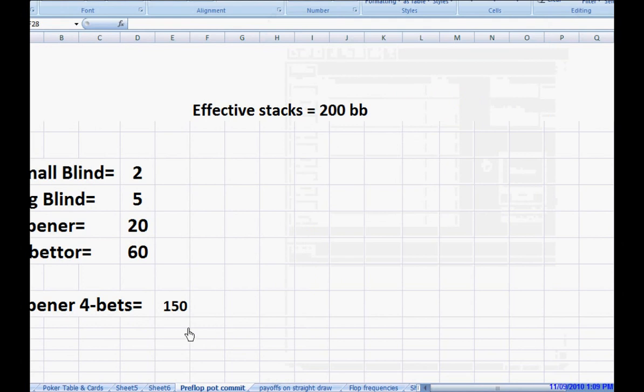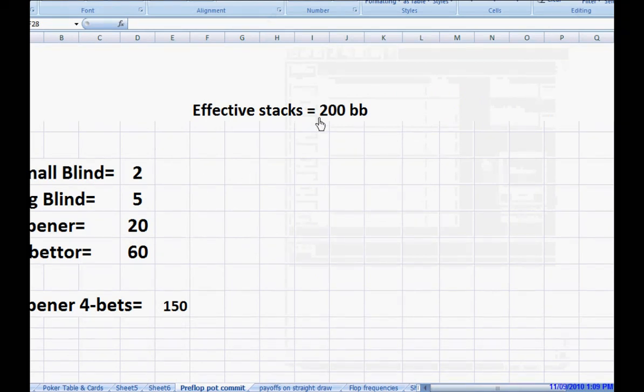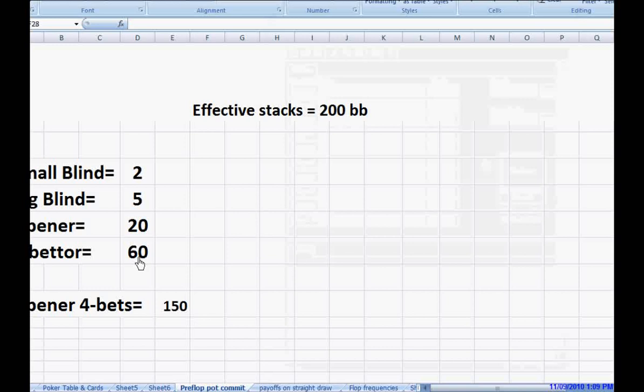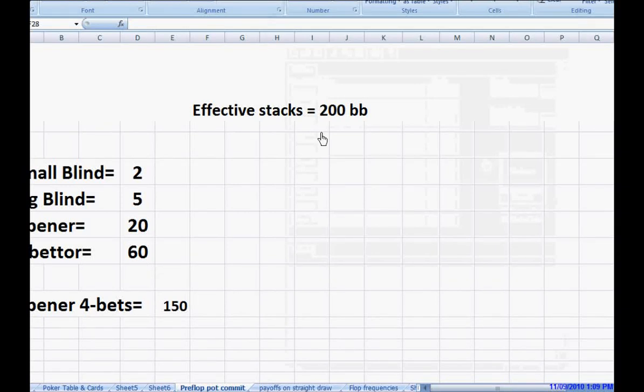Anyway, back here. So with a 200 big blind stack, the four-better would have the option of making it four times if he wanted, three times if he wanted. He wouldn't be under the same constraints.